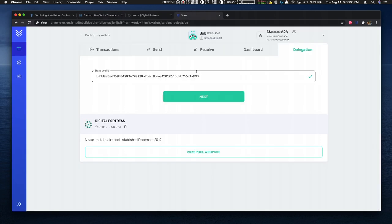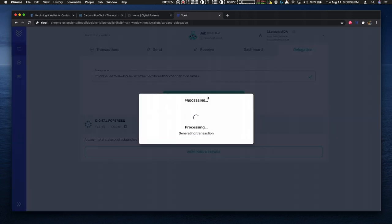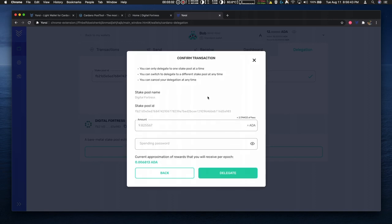So I have this address in Yoroi and it has Digital Fortress selected. Now I hit next and I have the amount to be delegated.